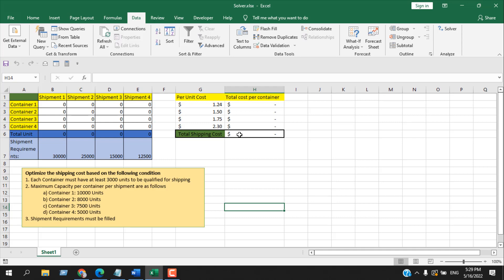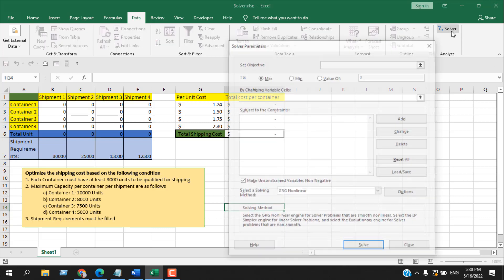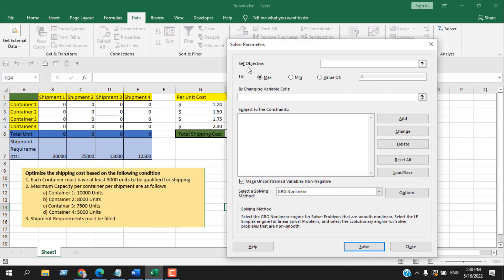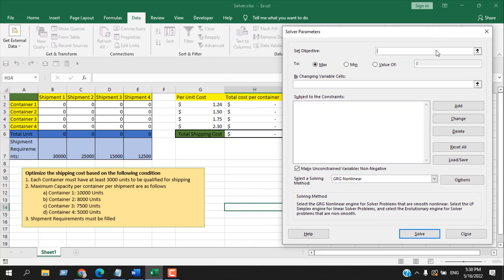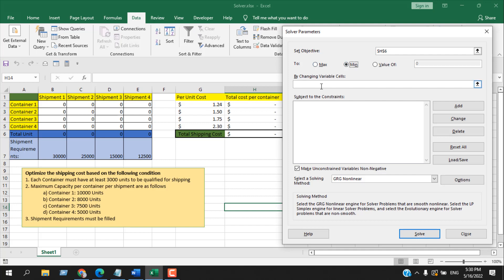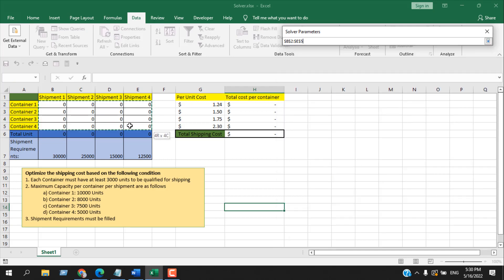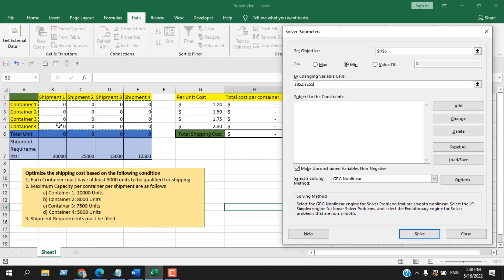Click on Solver. In the dialog, under Set Objective, select the total cost cell — this is the cell we need to optimize. We need to find the minimum value, so select Min. Under By Changing Variable Cells, select the input cells where we enter the unit numbers — the total units range.